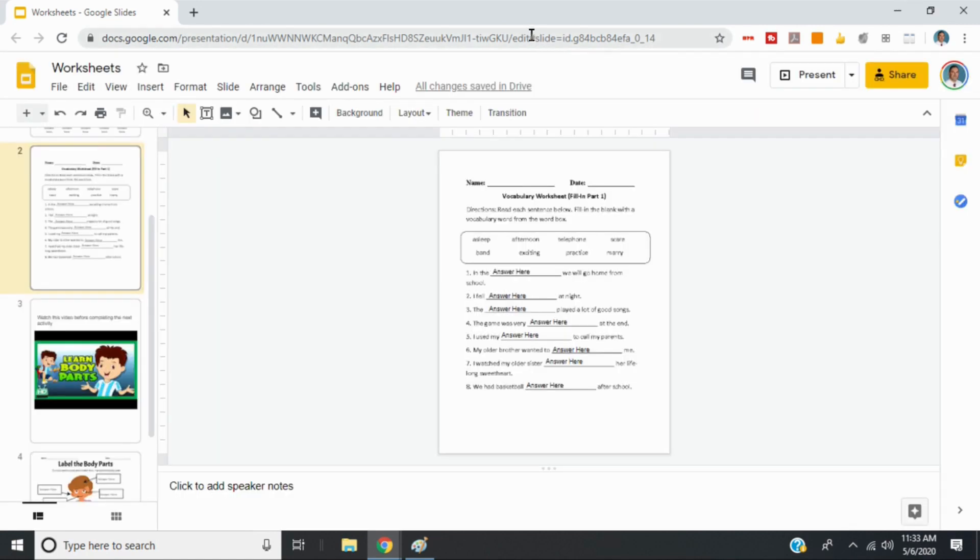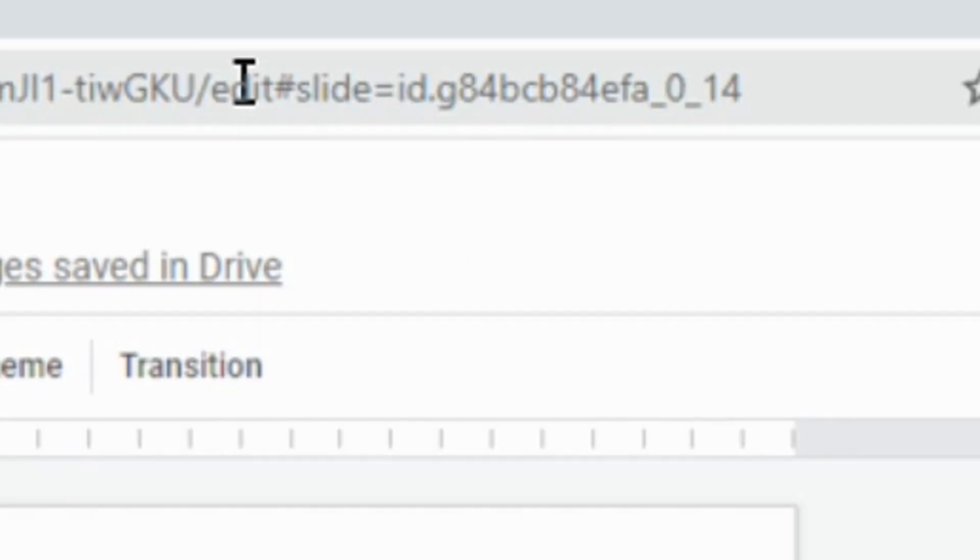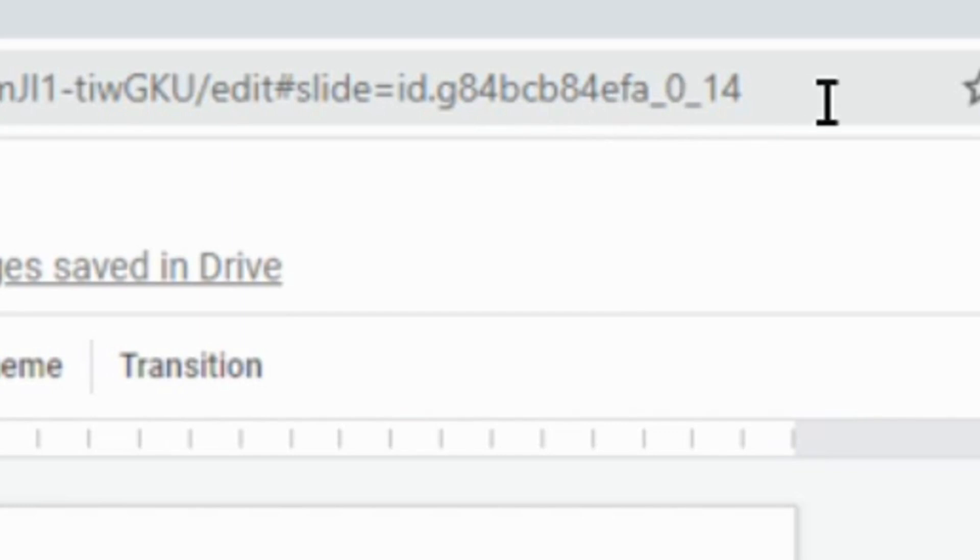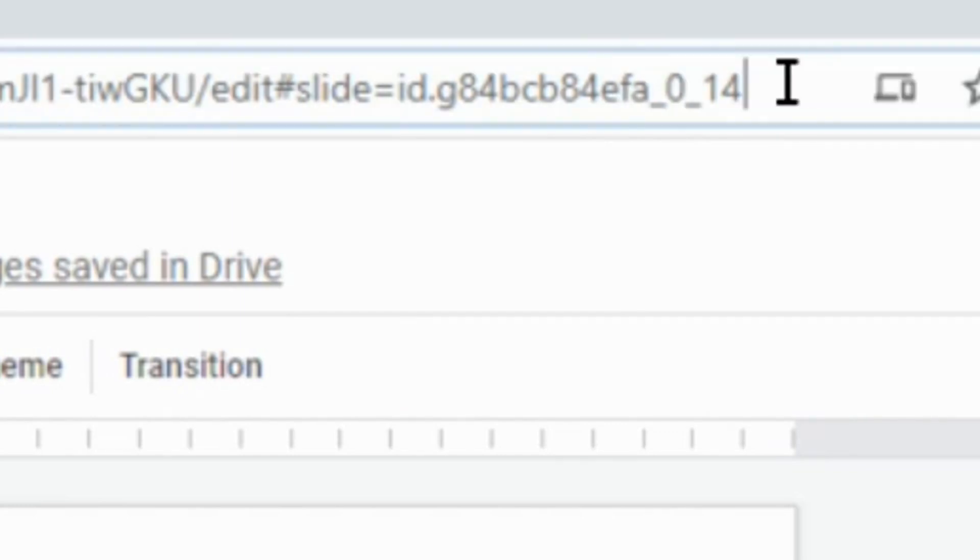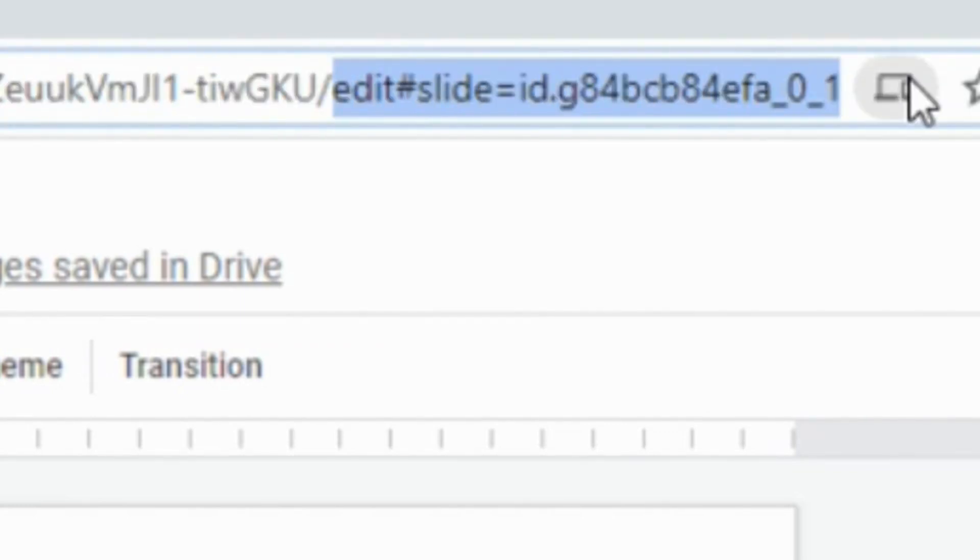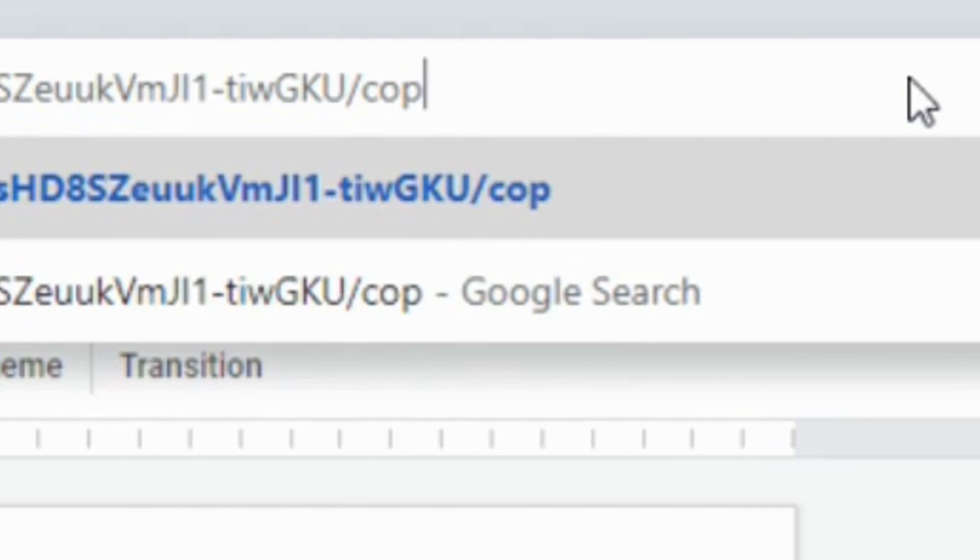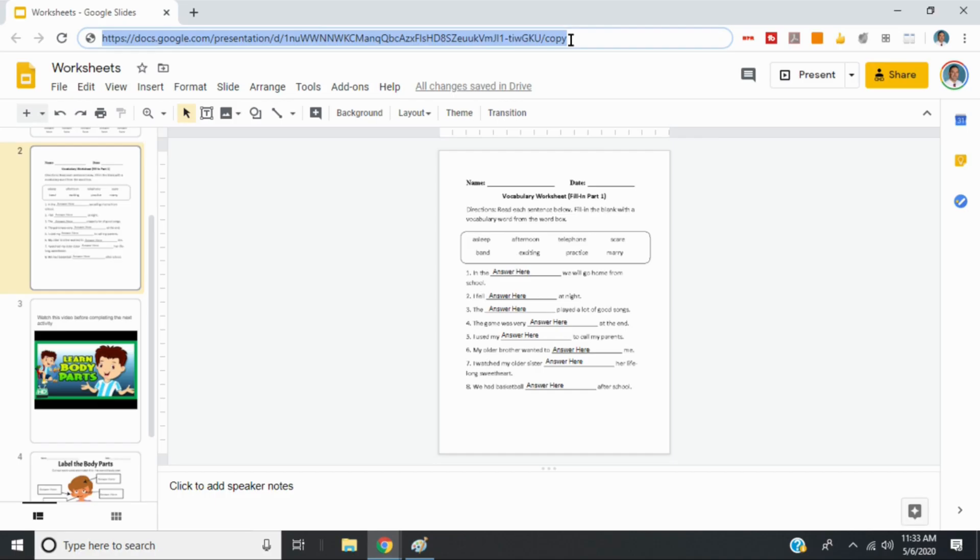And then up top here, where you see the URL, it'll say slash edit with a bunch of numbers and letters. We're going to change that to slash copy. So if you give your students a link that ends with slash copy, when they click on that, it will create a new copy of this worksheet specifically for them. So let me show you what that looks like.